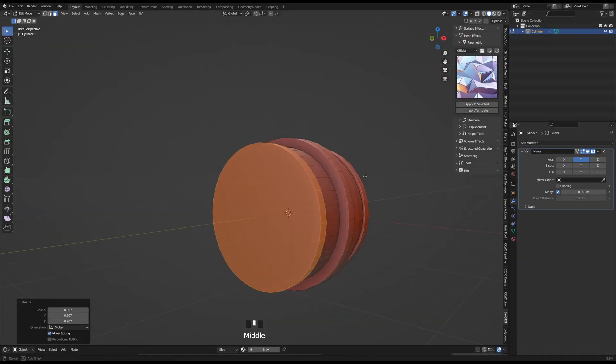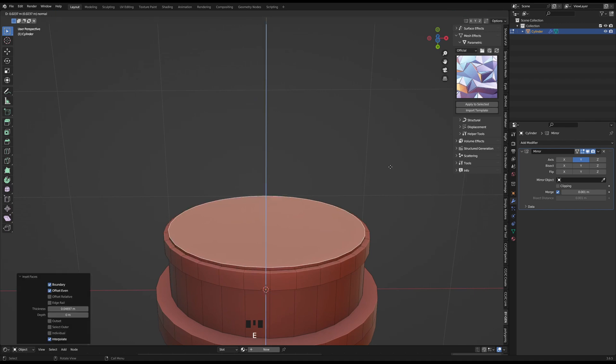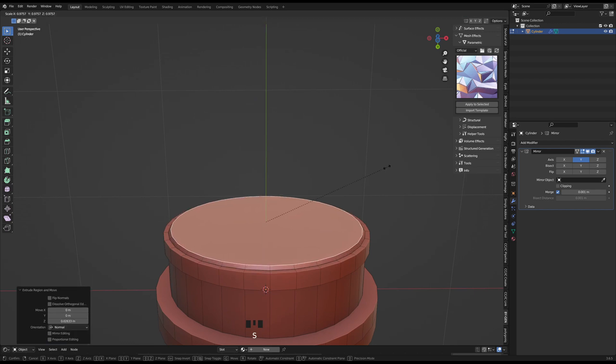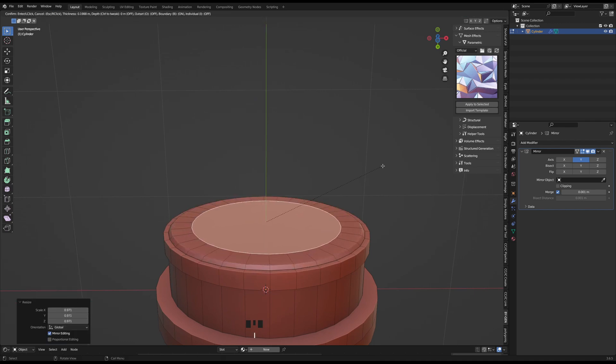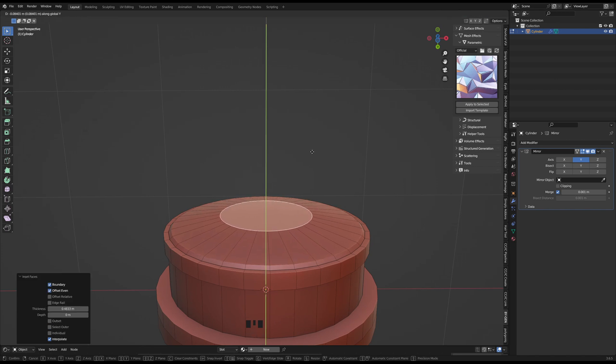The three keyboard shortcuts I used the most was E for extrude, S for scale, and I for inset. I occasionally also used G followed by the desired axis to move a selection a certain direction.